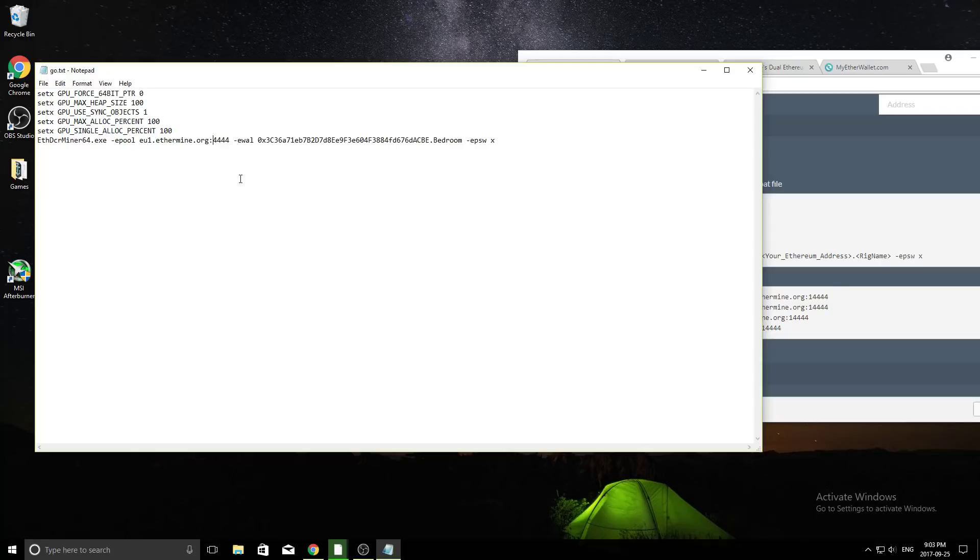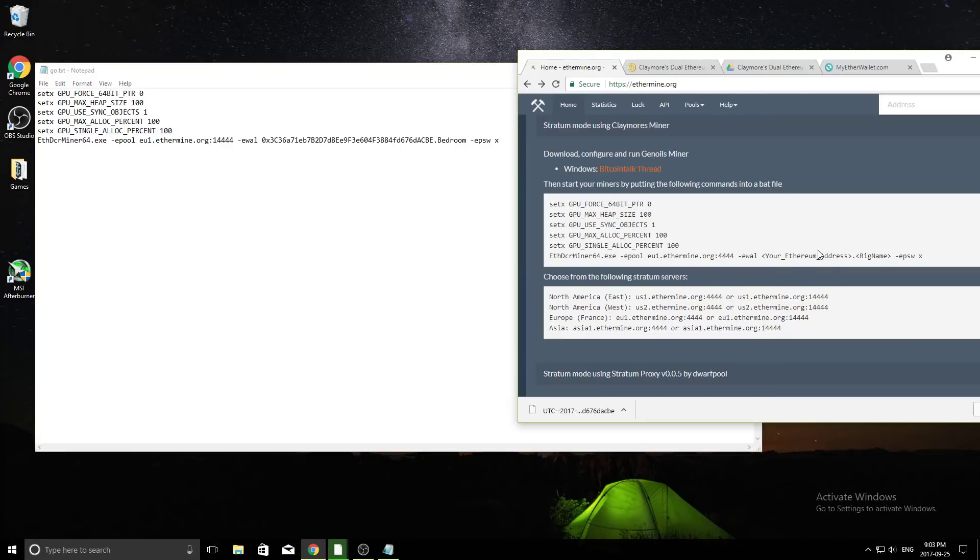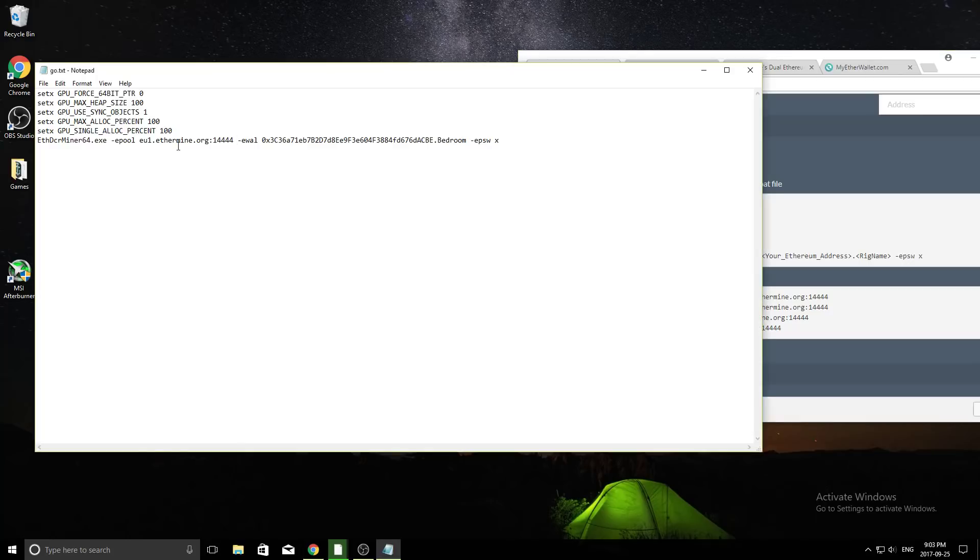Actually, you know what, we'll put the 1 there, just because. And then if you're using Asia, you can use the other ones like this. So here it says eu.ethermine.org.